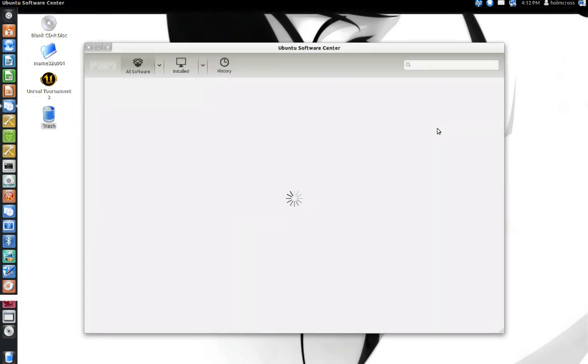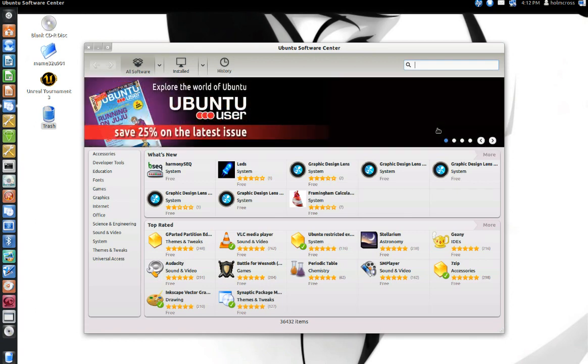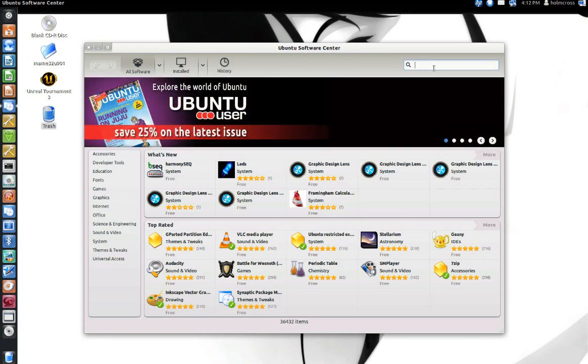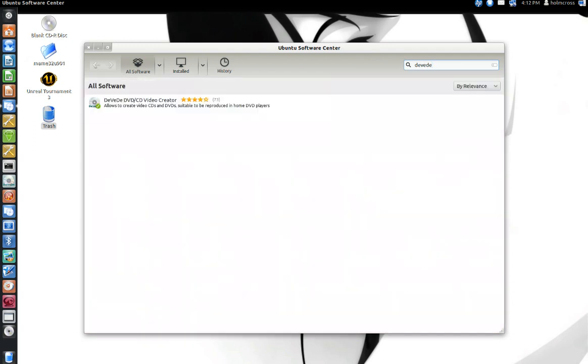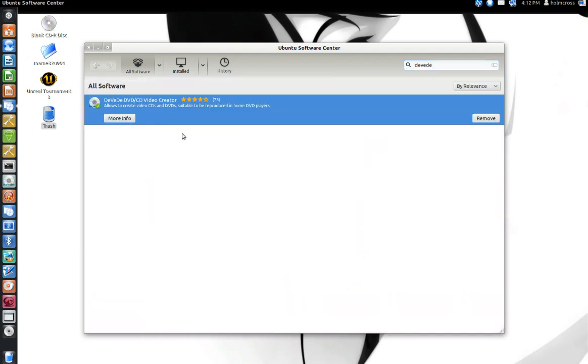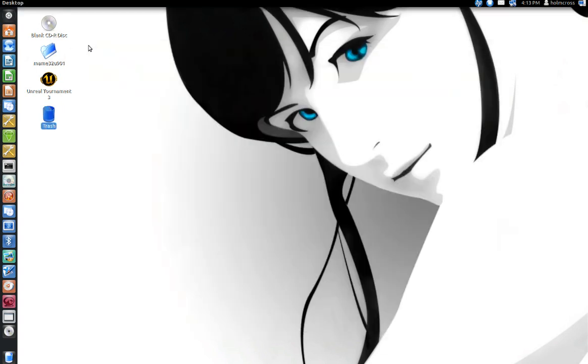Once it opens, navigate to the upper right hand corner and type in DVD Studio. As you see it on your screen, go ahead and highlight it and install it. In my case I already have it installed. Once it installs, we can proceed, so we'll go ahead and close that out.